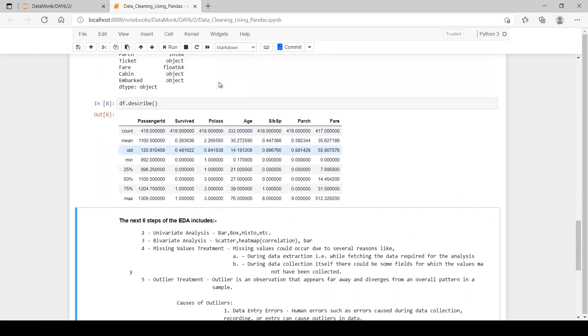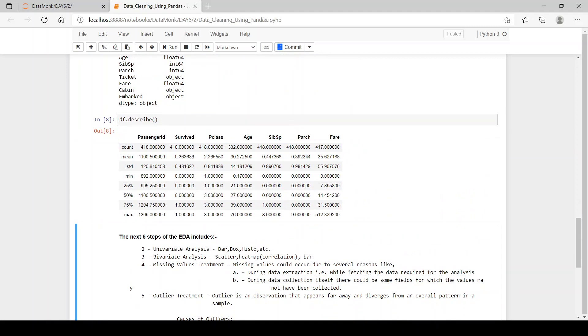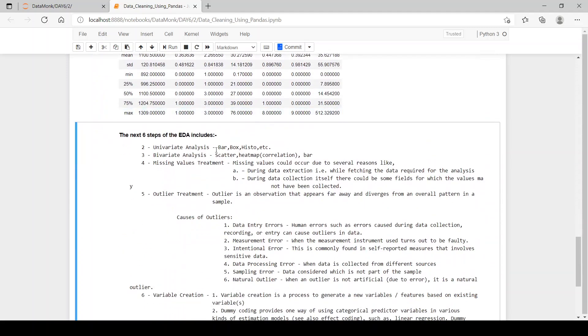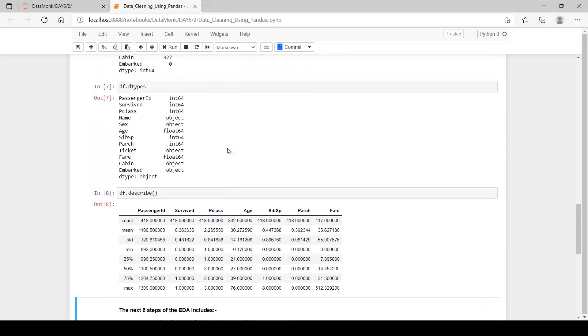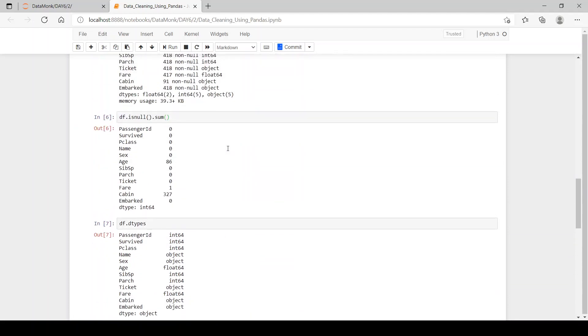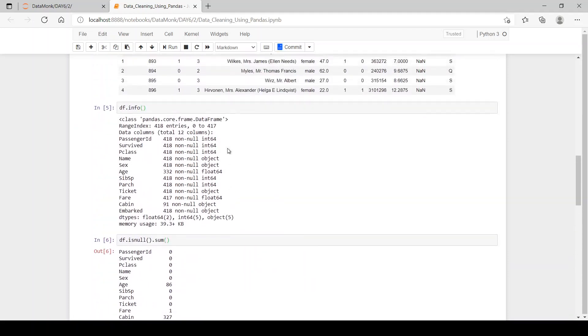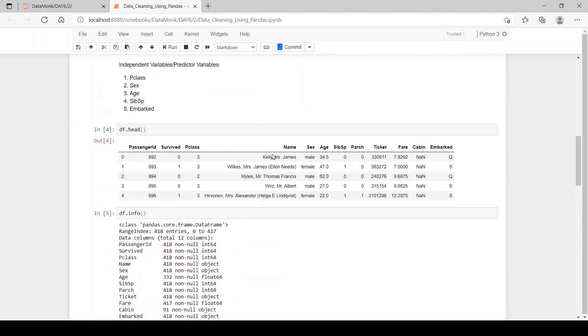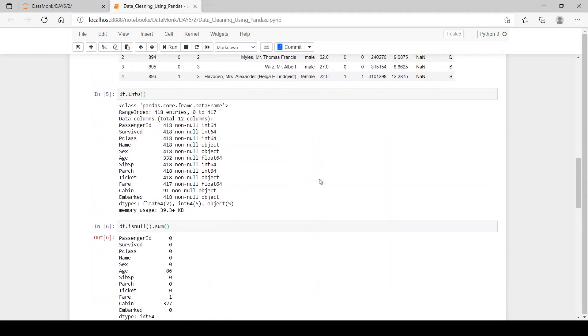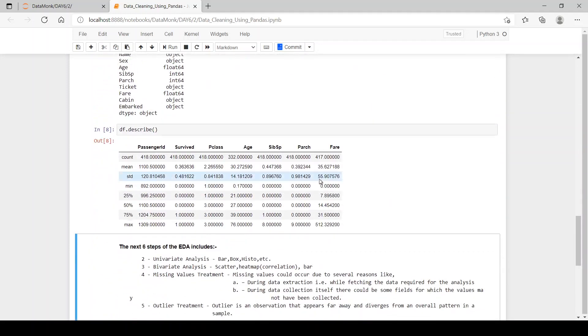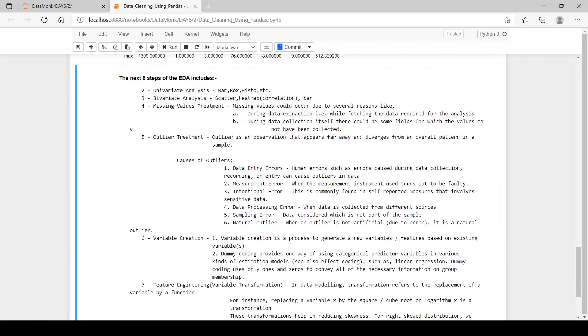Like if you want to know how many males and females were there in our data set, then we can use this univariate analysis and then plot a bar plot to know how many males and females were there.